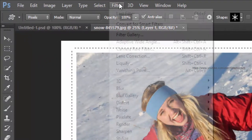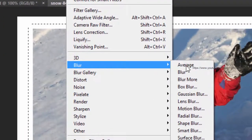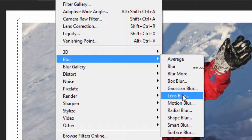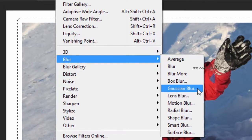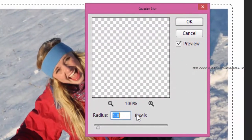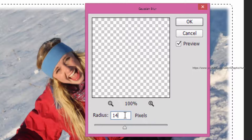Now from the Filter menu, select Blur and then Gaussian Blur. In the dialog box, set the radius value to 14 pixels and click OK.